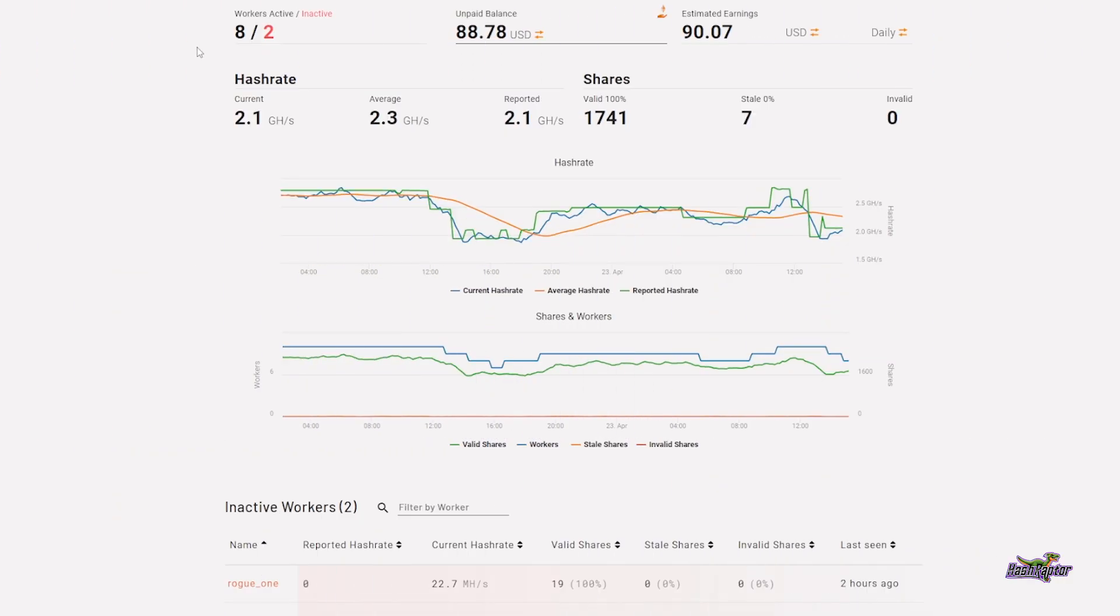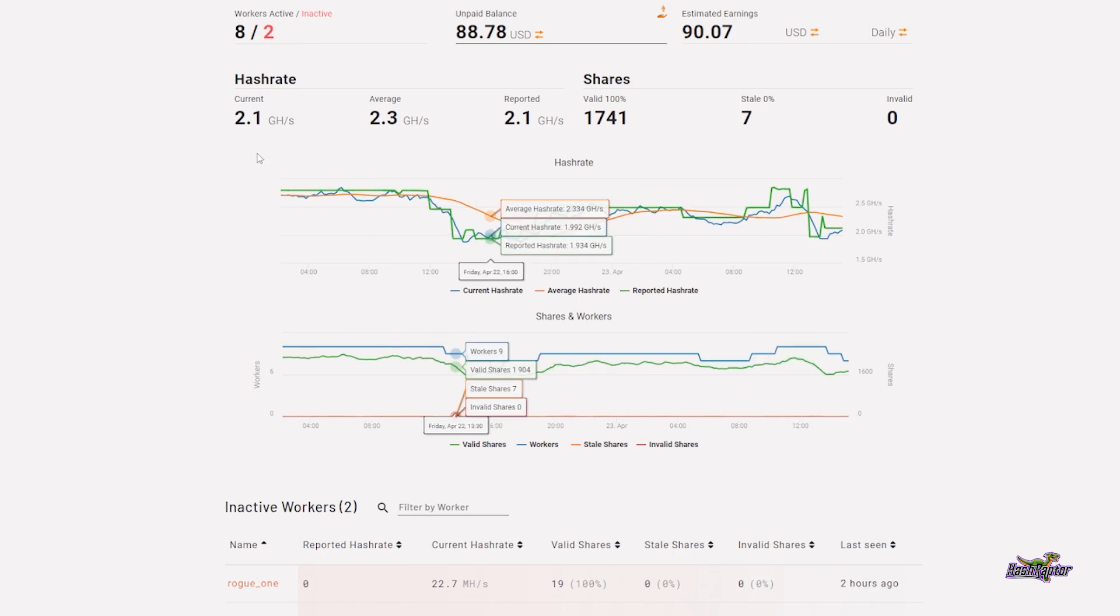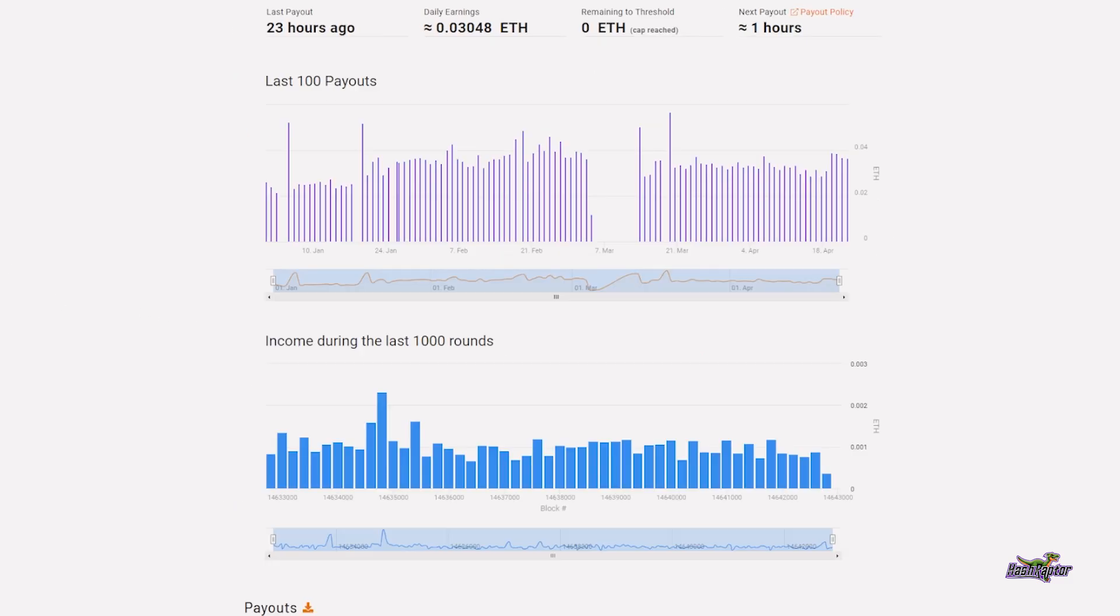I just switched over here real quick to show you the dashboard on my current mining farm. I've got eight workers up, two inactive at the moment. We're doing some maintenance out there and you can see the rest of my stats right here. Here's all my payouts and we're going to switch to settings.